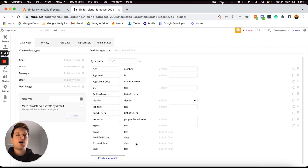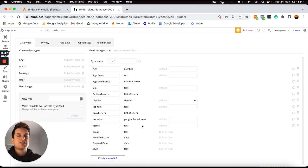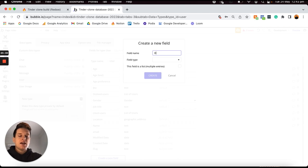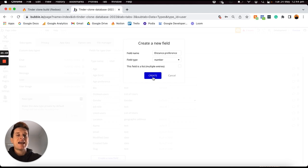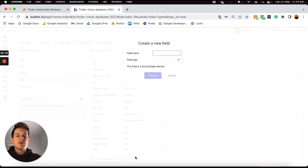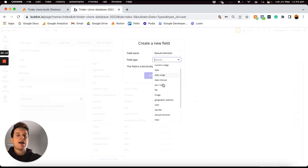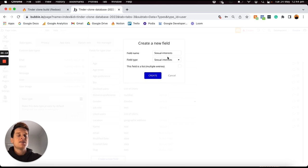After storing the location of a user, I'd like to create a data field to identify their distance preference — so if a user would only like to be displayed matches within a 20-kilometer radius, they can predetermine that number. I'll create a field called 'distance preference' and this field type will just be a number. Then I'll add a field to determine a user's sexual interests, linking this to our sexual interest option set so a user can determine if they're interested in men, women, or everyone.